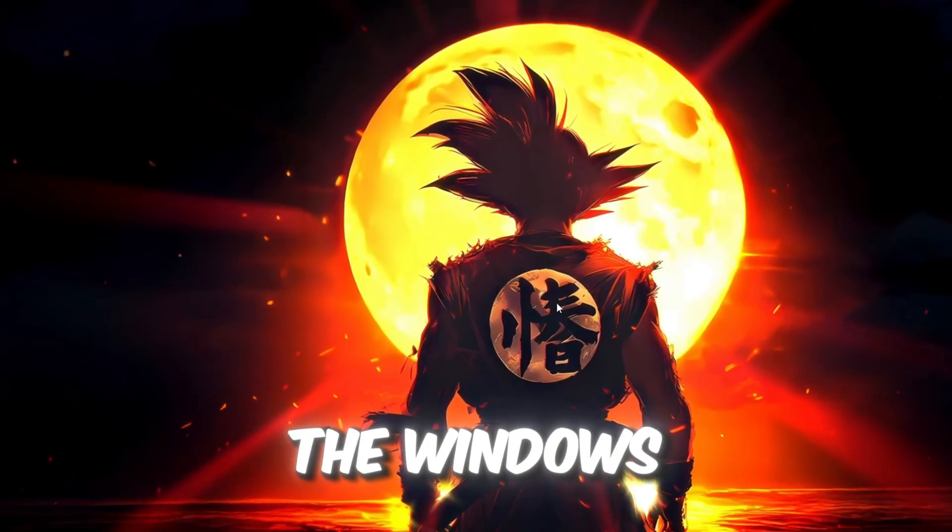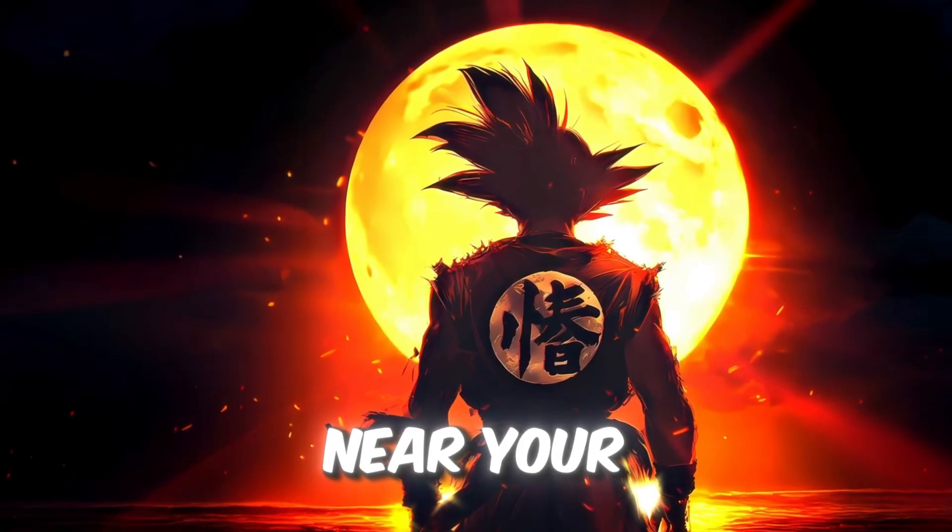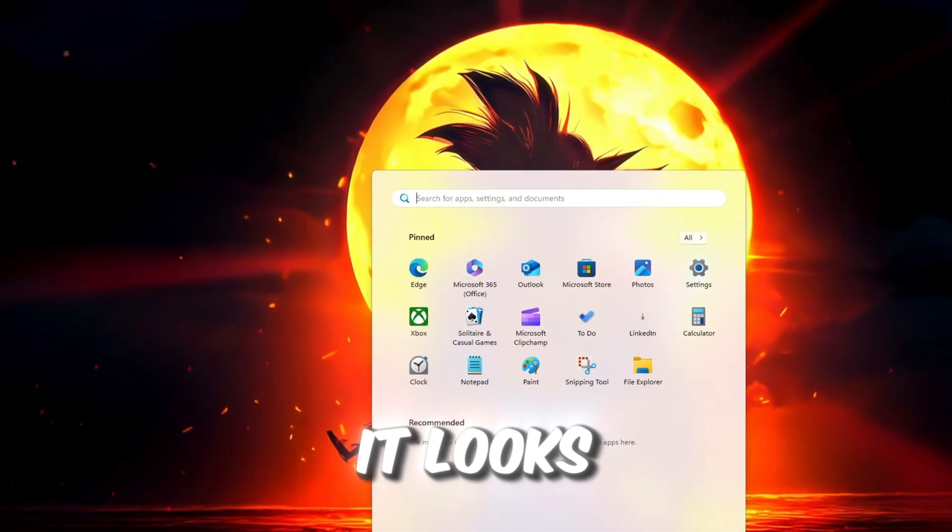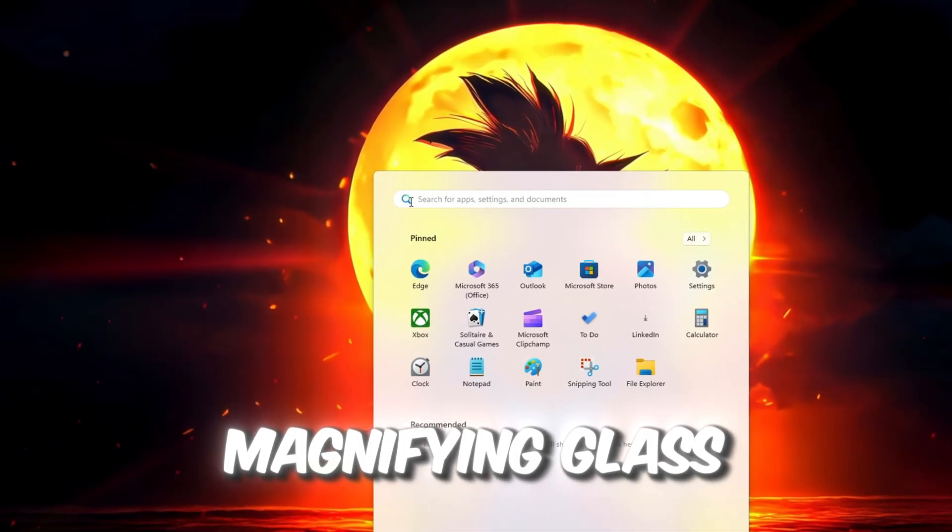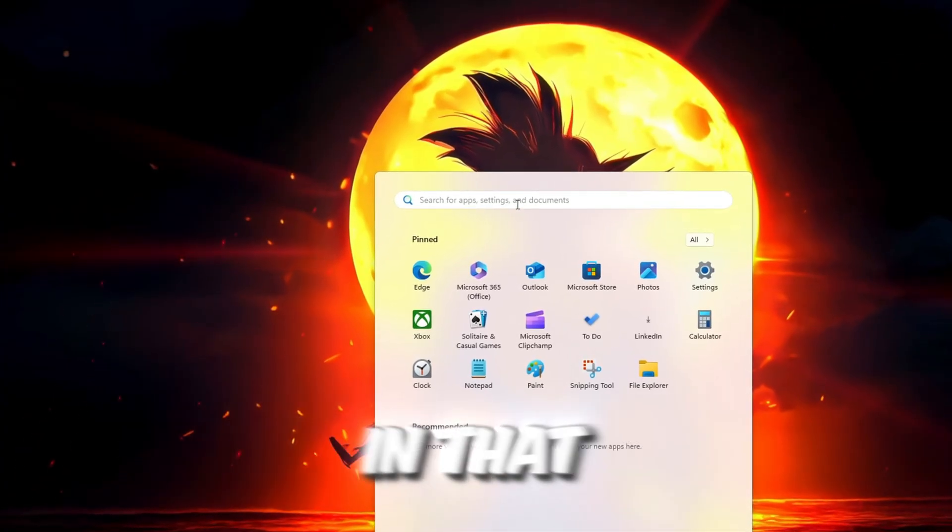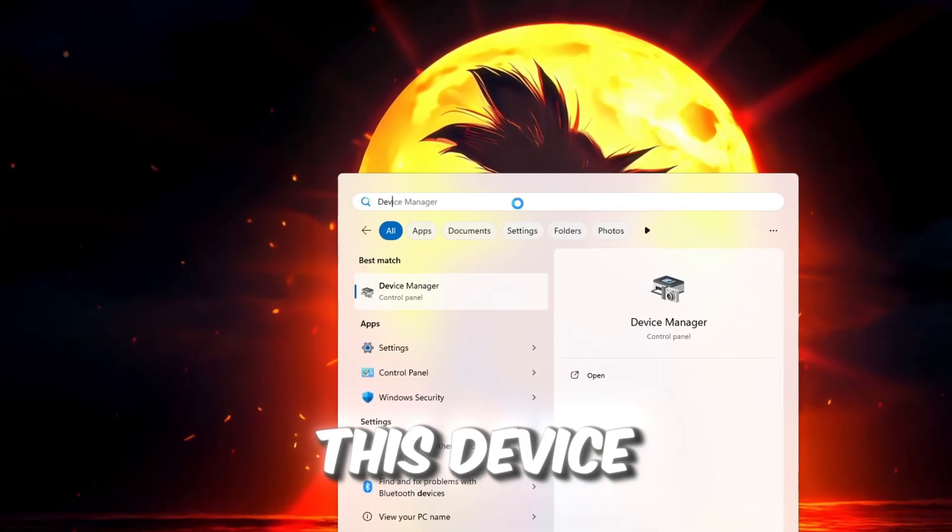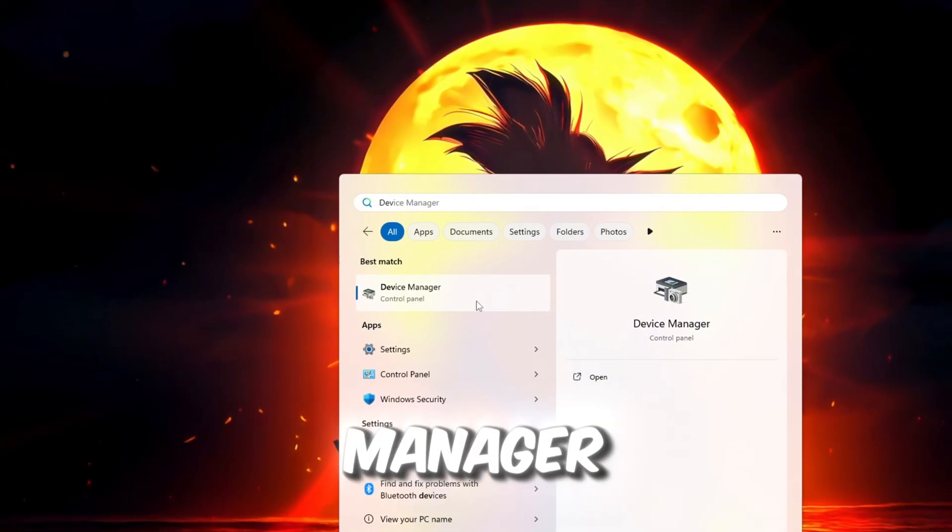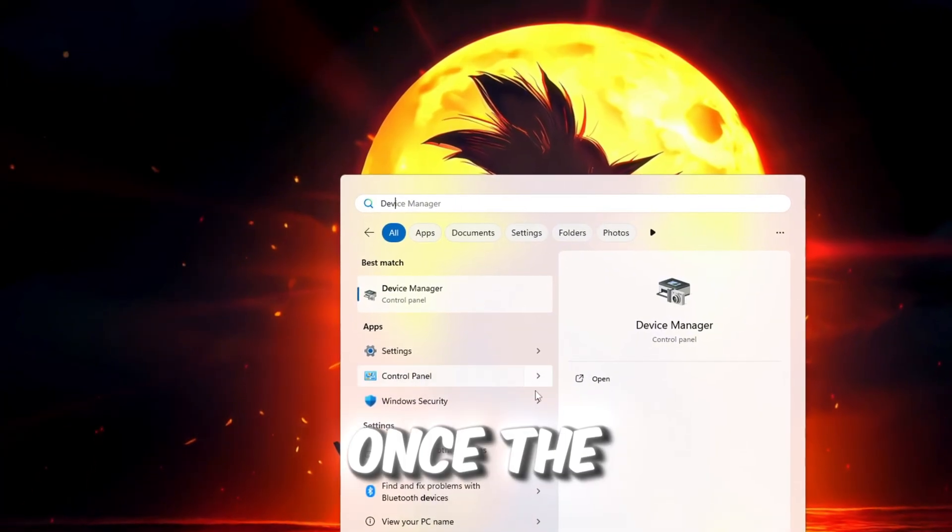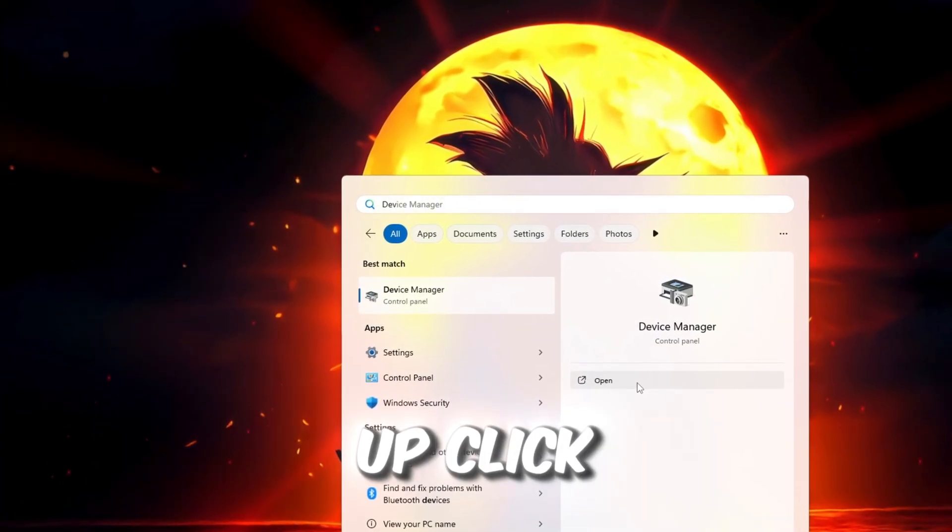Start by clicking on the Windows search bar near your Start button. It looks like a magnifying glass. In that search bar, type exactly this: Device Manager. Once the result shows up, click on it.